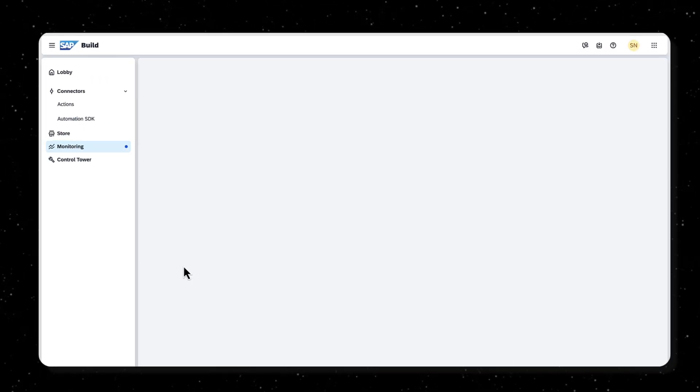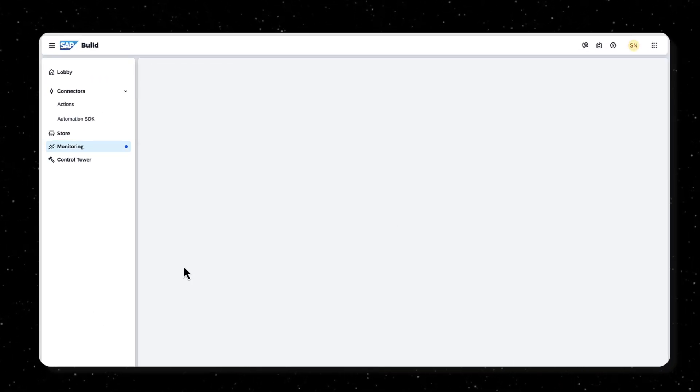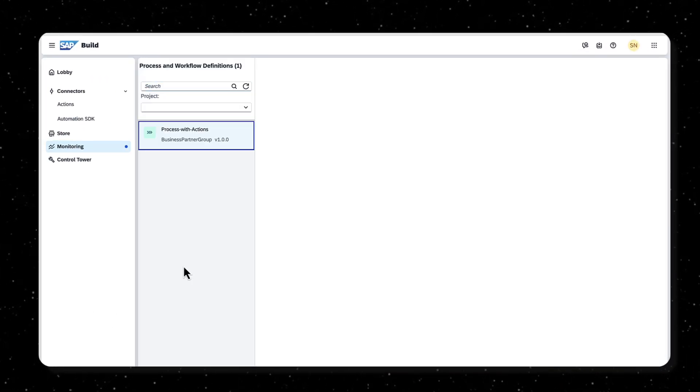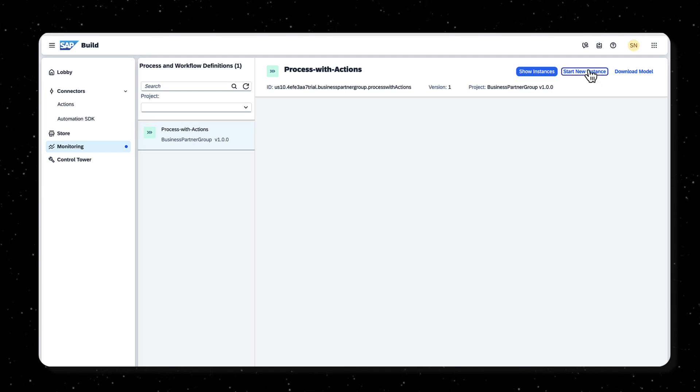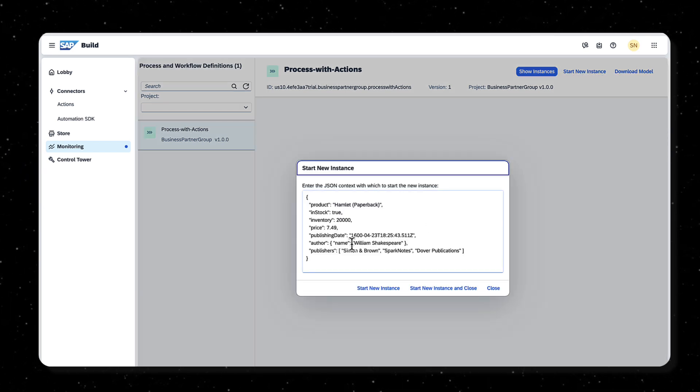From the monitor tab, process and workflow instances, provide business partner number as the input to the process.